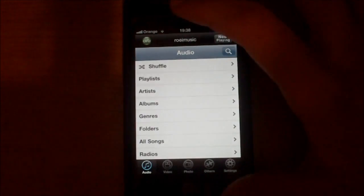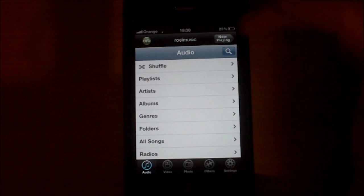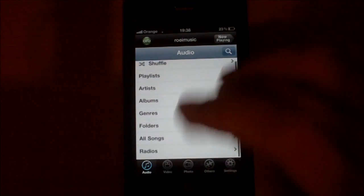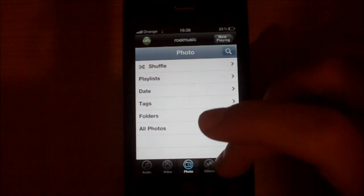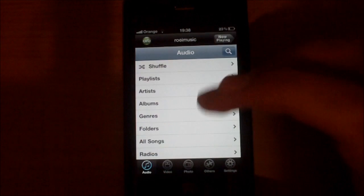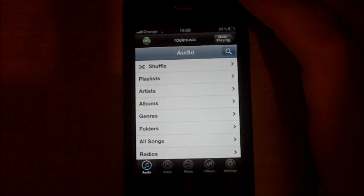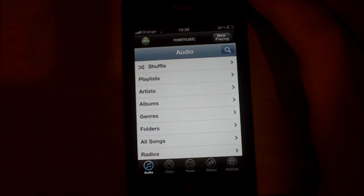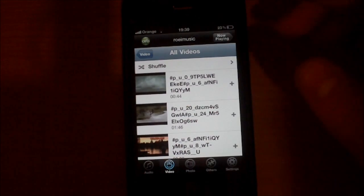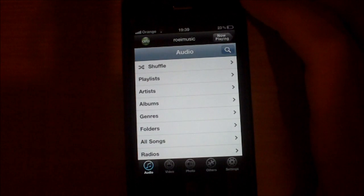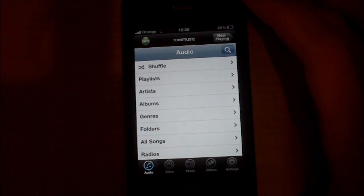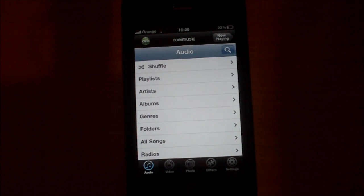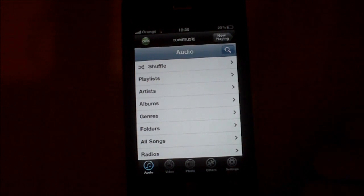So that's it. This is the Orb Live app, access all your media and files that are on your home computer. If you like my review please subscribe. I will do more reviews in the future. And goodbye.